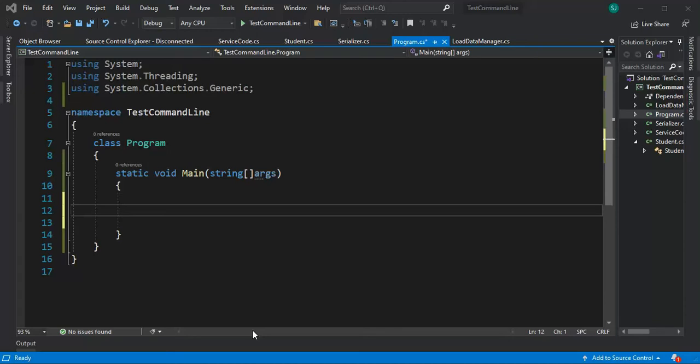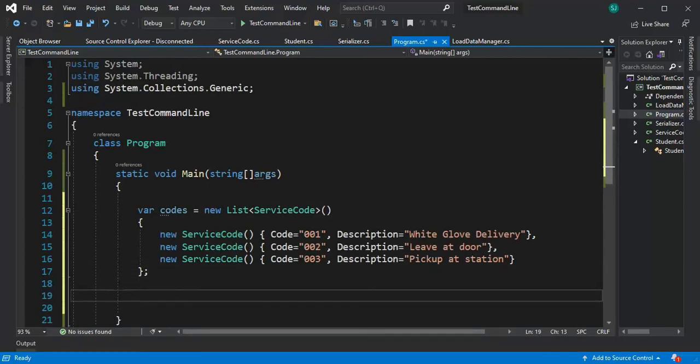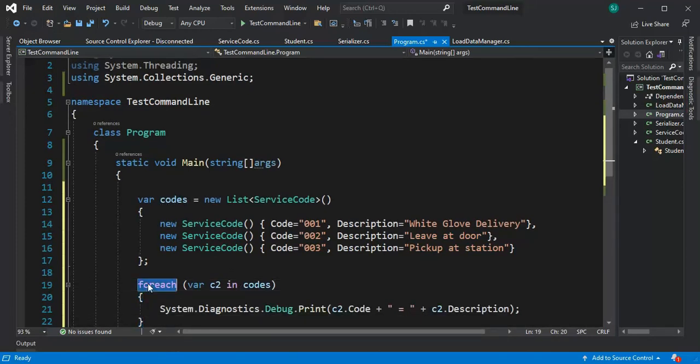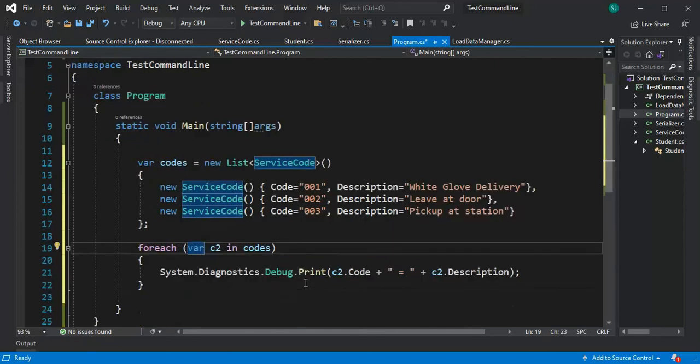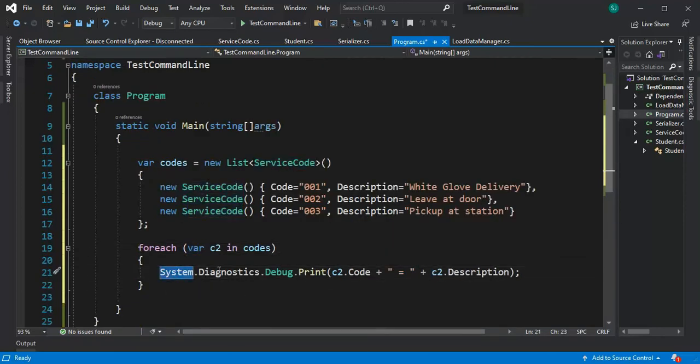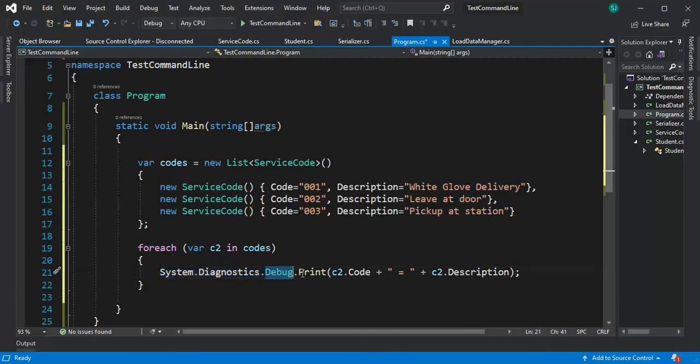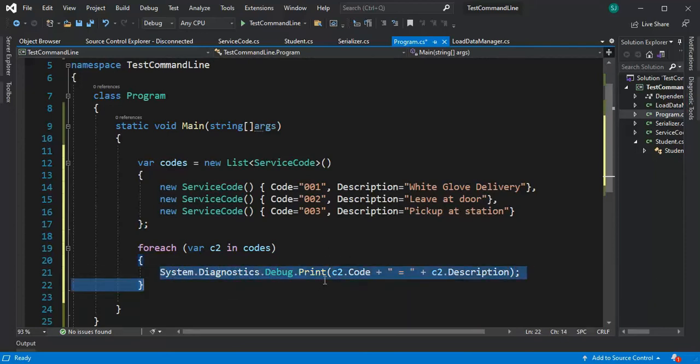In our final video on this lesson, just because we can create data how do we get to see it real fast? Well you have to be able to print this to the screen and notice that this says for each var c2 in codes and then what I do is I do a system diagnostics debug print. You need to go investigate this object because there's a lot of methods that are available like write, write line, write line if. It's incredible. So take a look at this and see if you can use that.